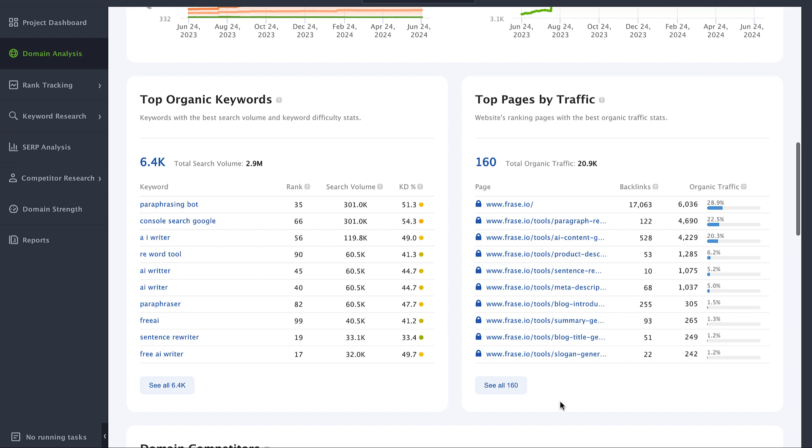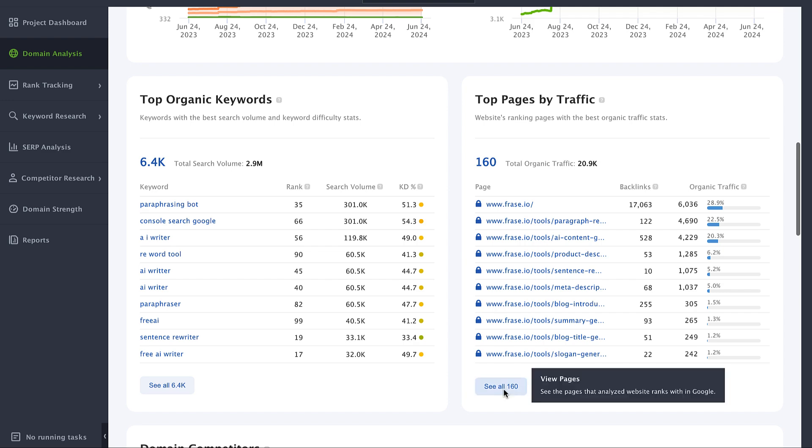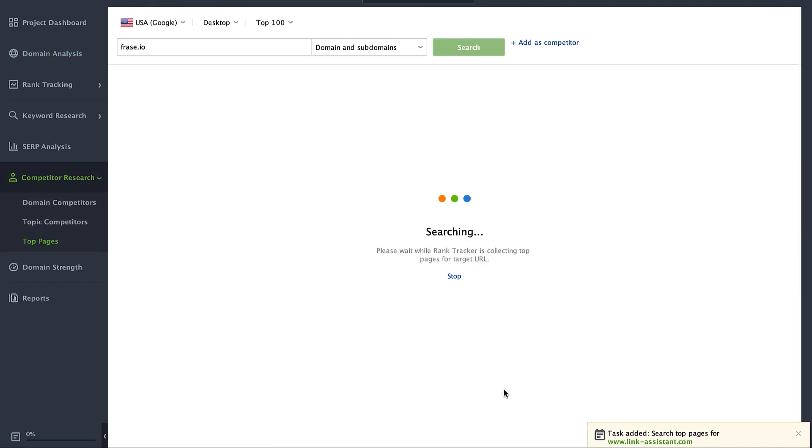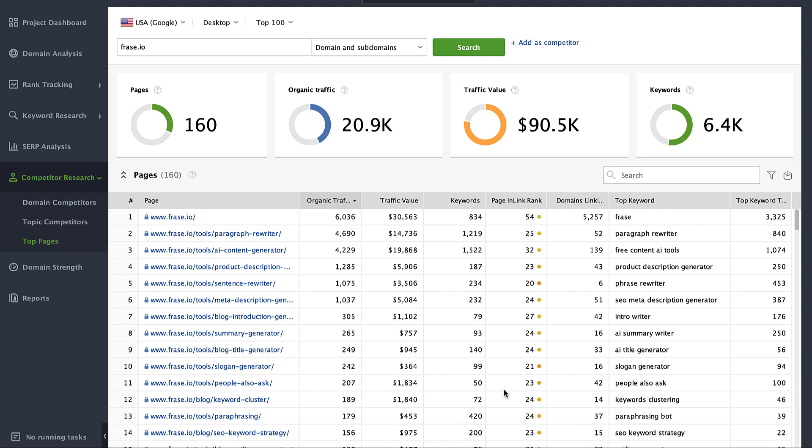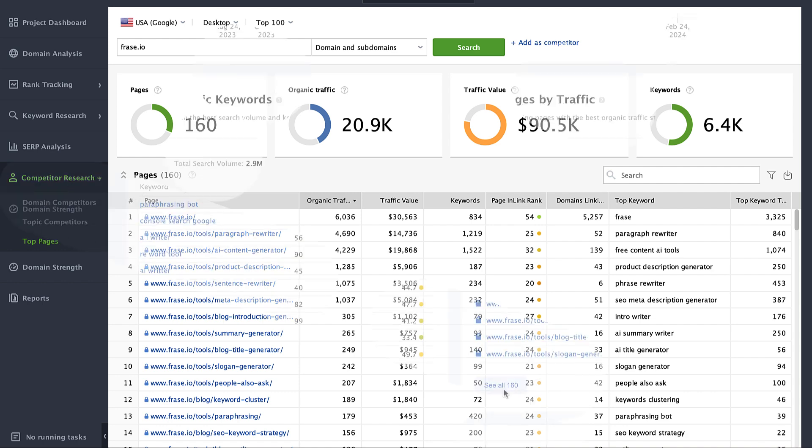If you don't want to be limited to just 10 pages, you can click the seal button and you'll be transferred to the corresponding module. Here you will see even more vital competitor insights: number of ranking keywords, top keyword, and top keyword traffic.